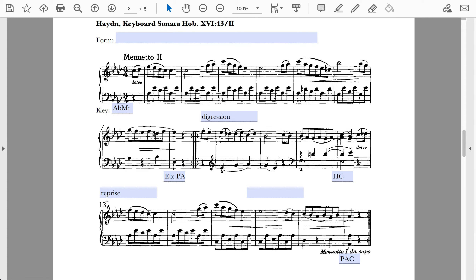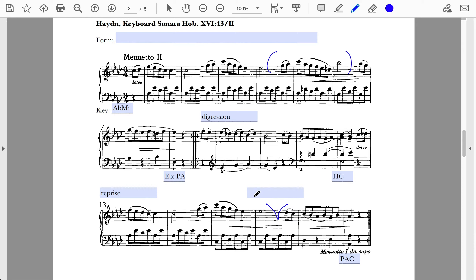Part one of the binary form had eight measures; the reprise, however, has six measures. Essentially, two measures are removed — the measures that actually modulate from A-flat major to E-flat major. In the reprise portion, we don't need to modulate anymore. So rather than reworking those measures to stay in tonic, Haydn opted to simply take them out entirely, shortening the reprise by two measures.